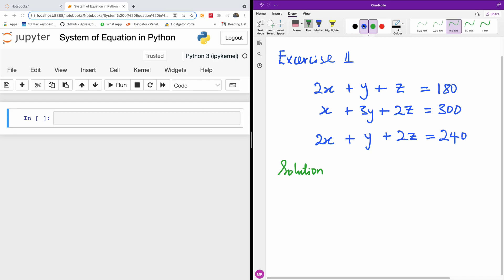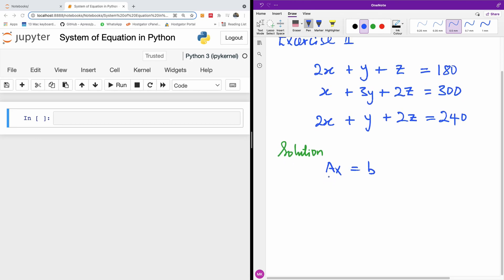First you have to represent it in this way. Basically we have AX is equal to B. So in this case we need to create the matrix A, which means we are going to represent this equation like this.